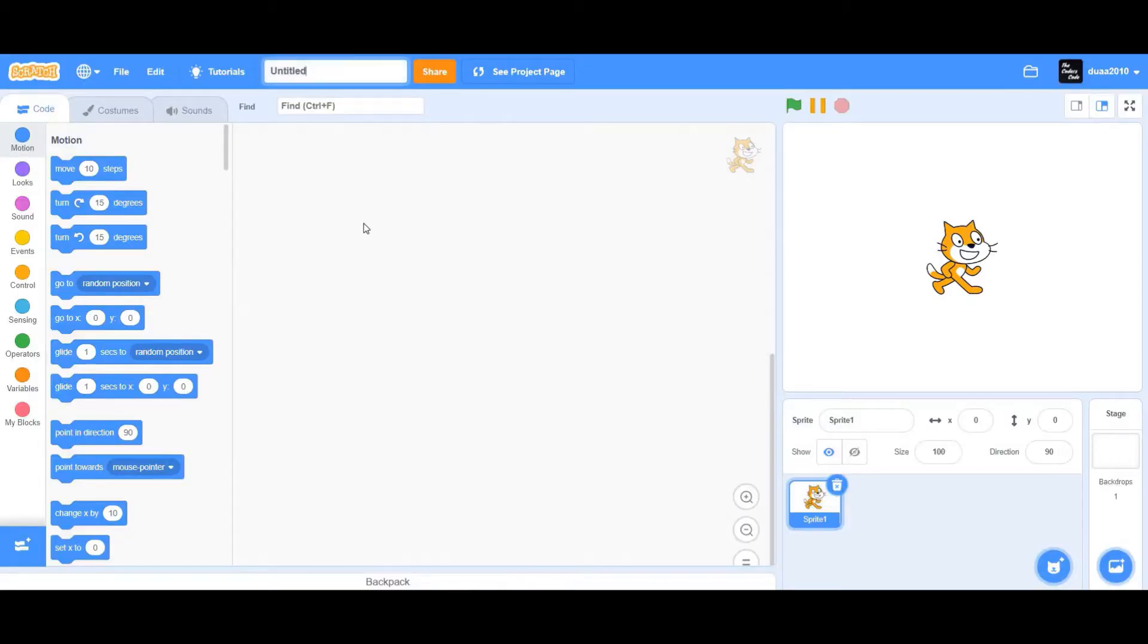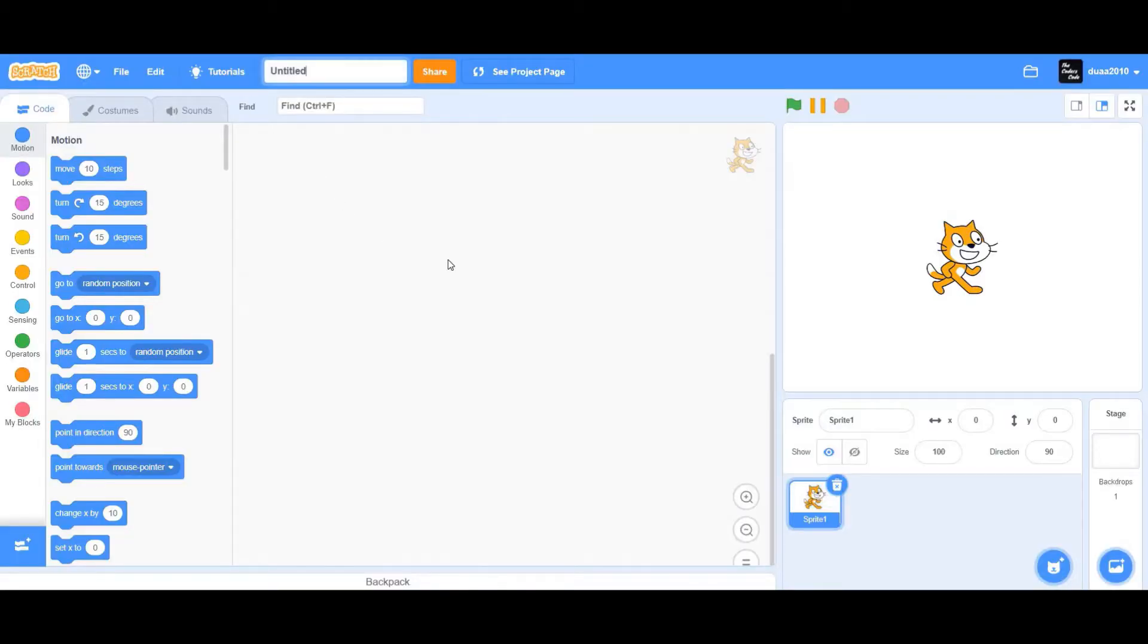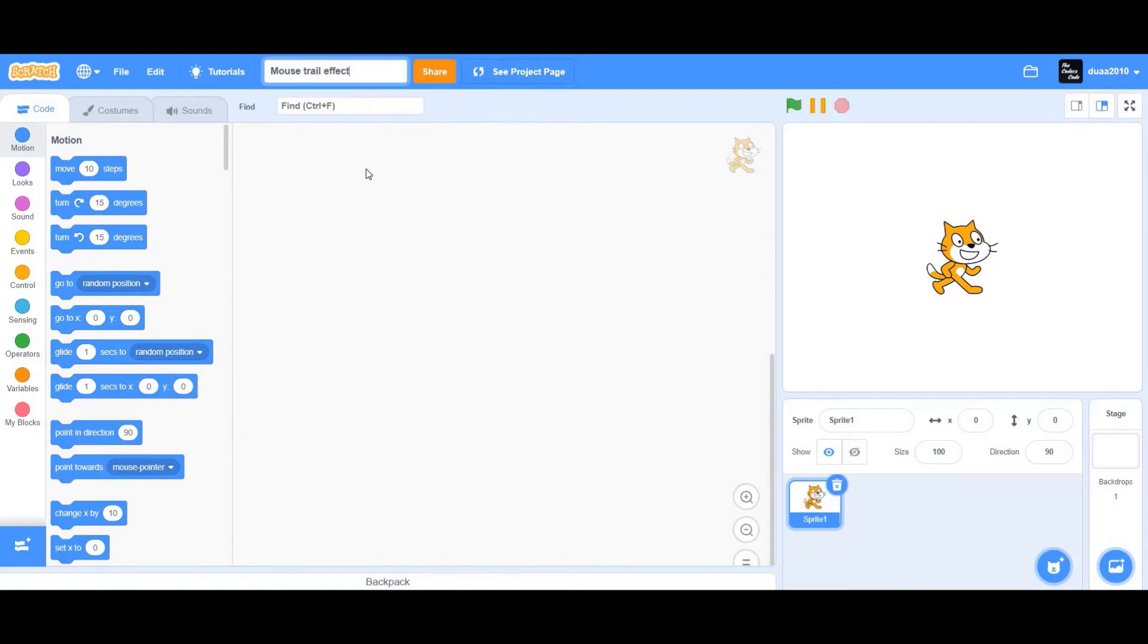Let's begin by going to Scratch and creating a new project. We'll rename this project to mouse trail effect. Remember that you could even add this effect to any existing project. For now, I'm going to create a new project.